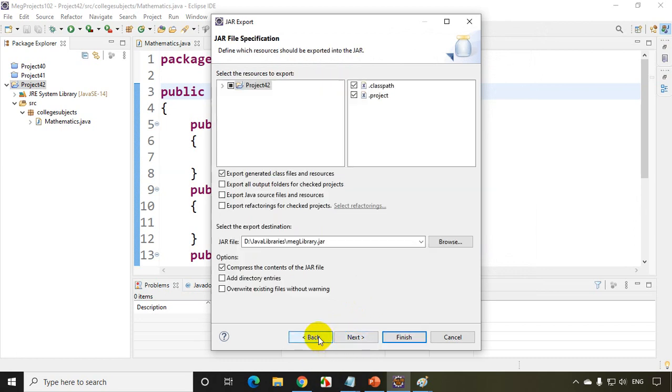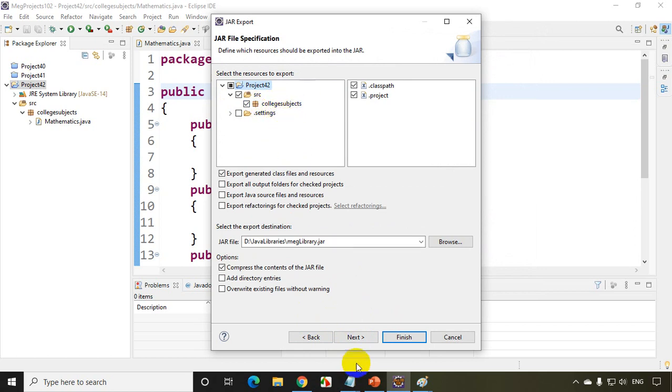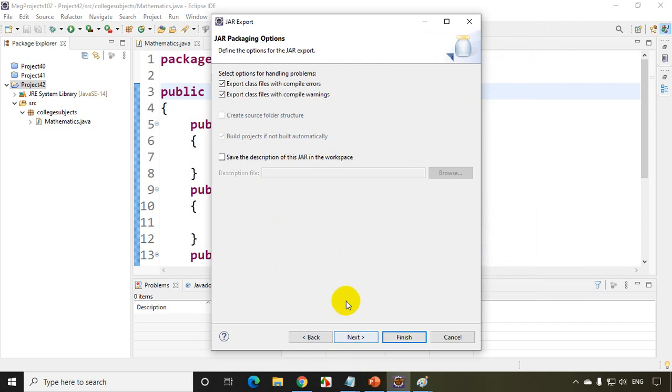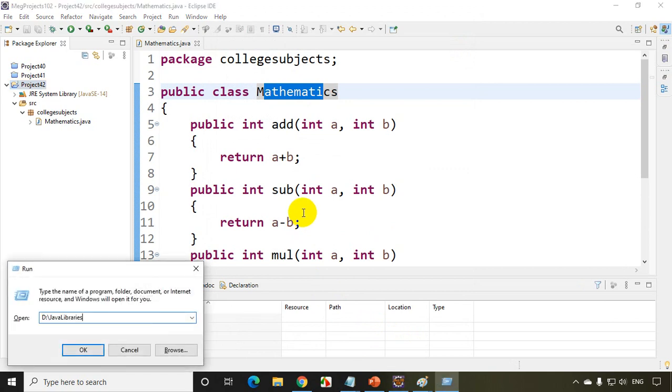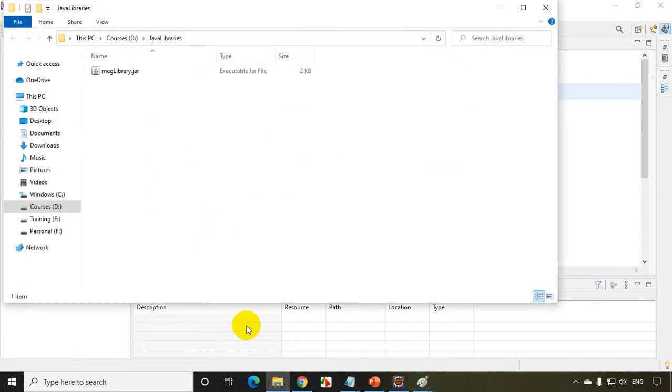And here I can actually expand it and I can see here SRC. I can select this package. So college subjects package selected by default and click on next. And I don't want to change anything here. Click on finish. Now let's go and verify whether that is there or not. Let me paste it D libraries and click OK. Now you can see my jar file is created.